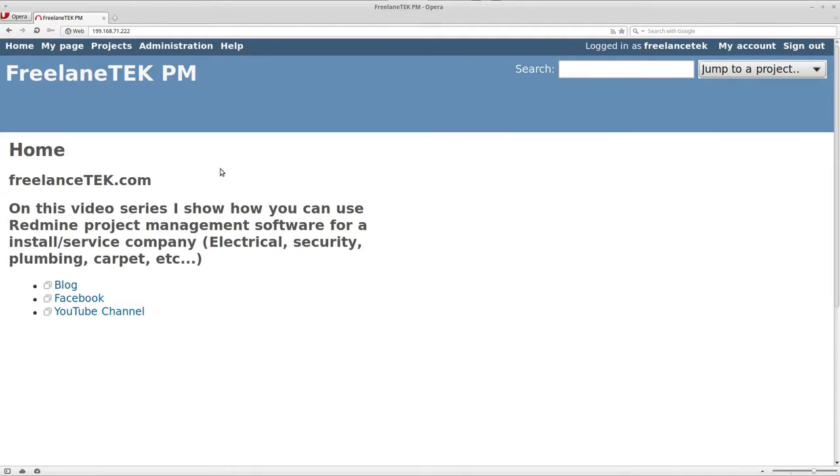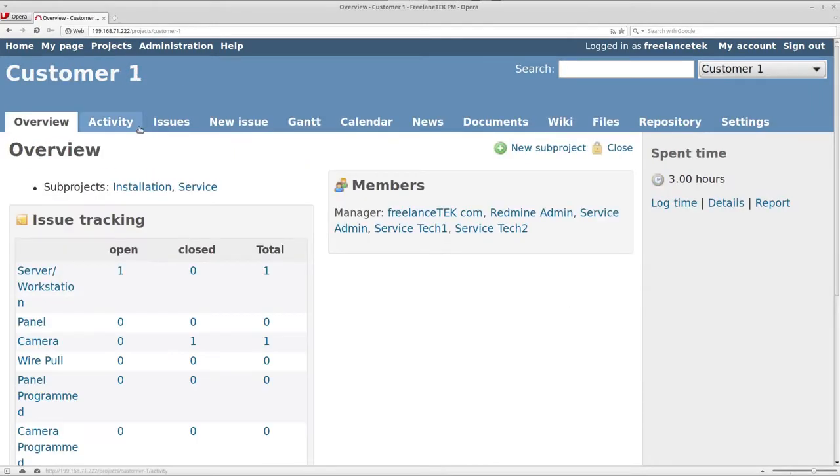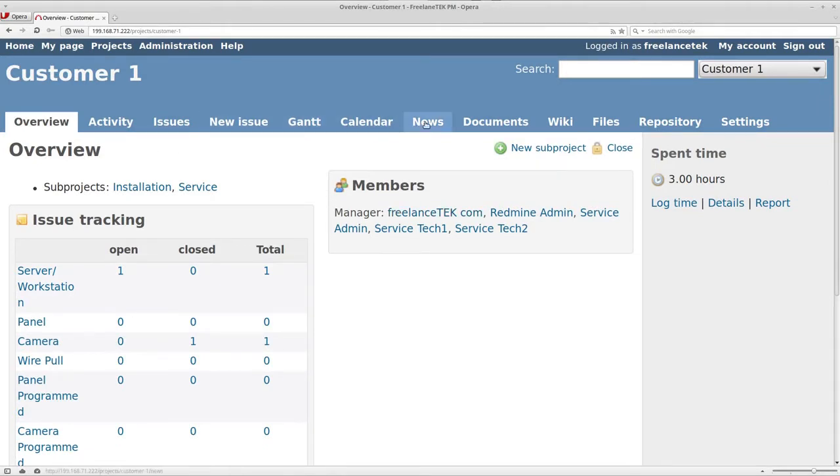I was going to show you how you get rid of these tabs that are here, because for a service like this particular customer, they definitely don't need news, wikis, or repositories because that's not something that they do.